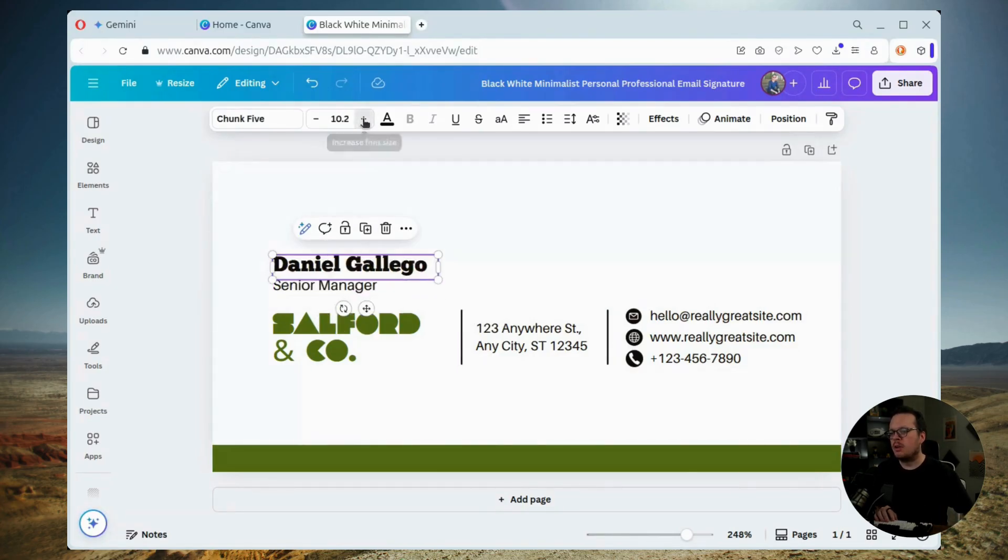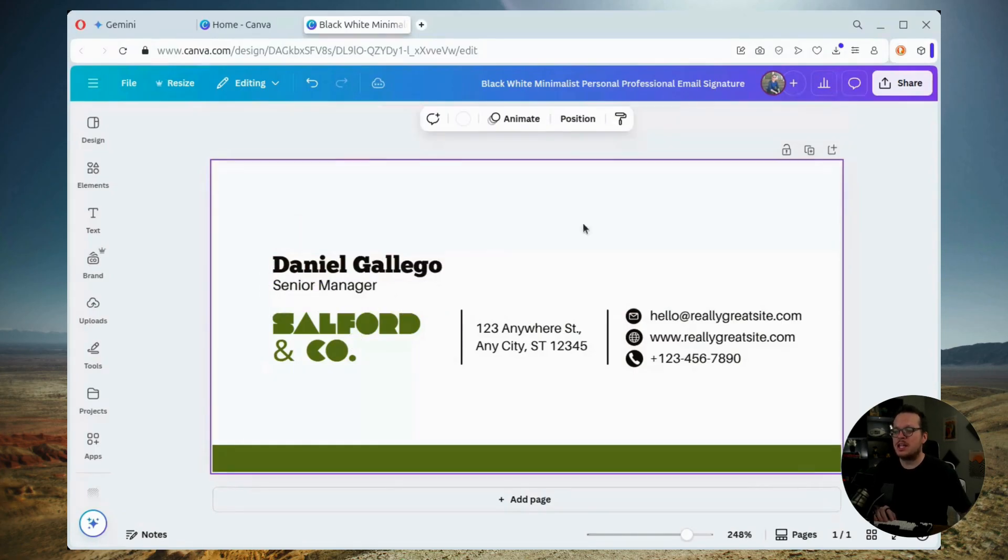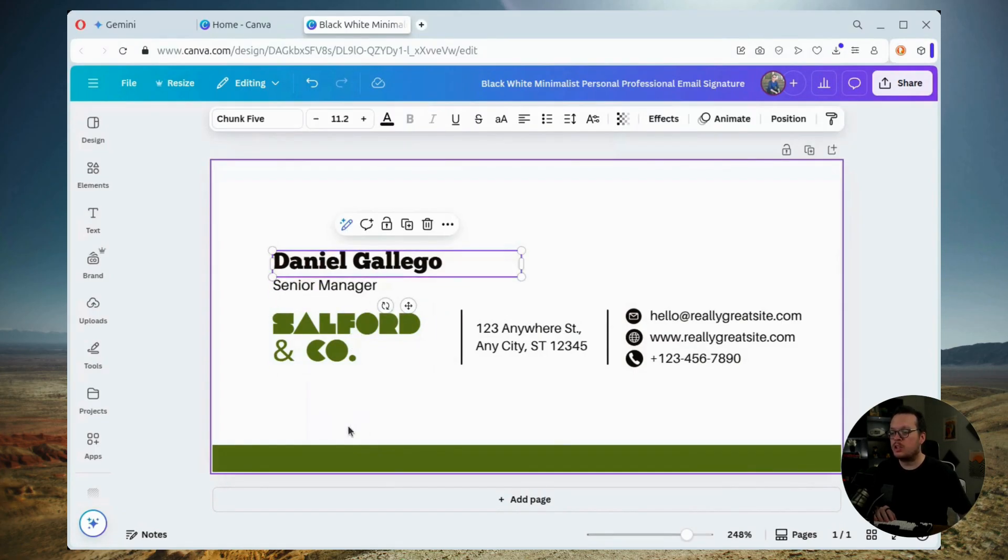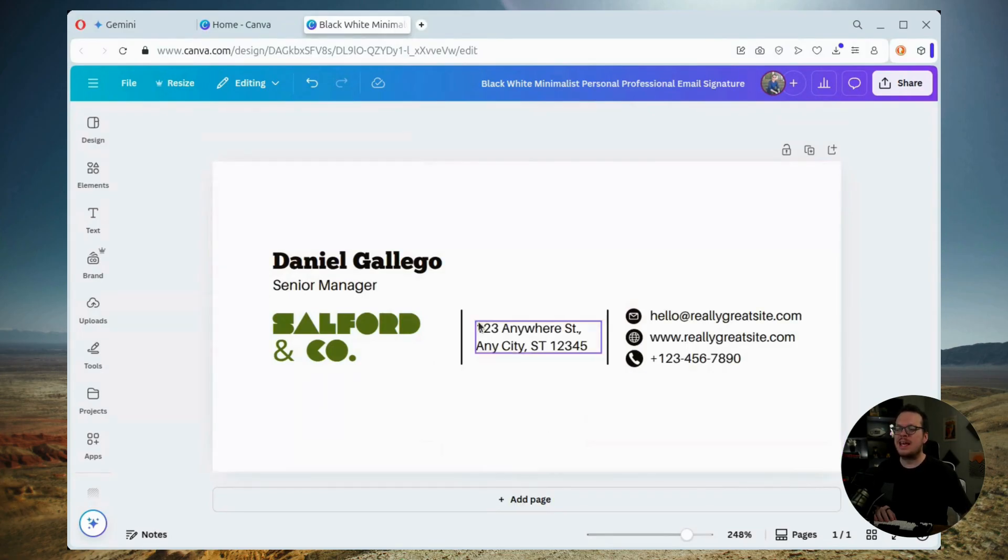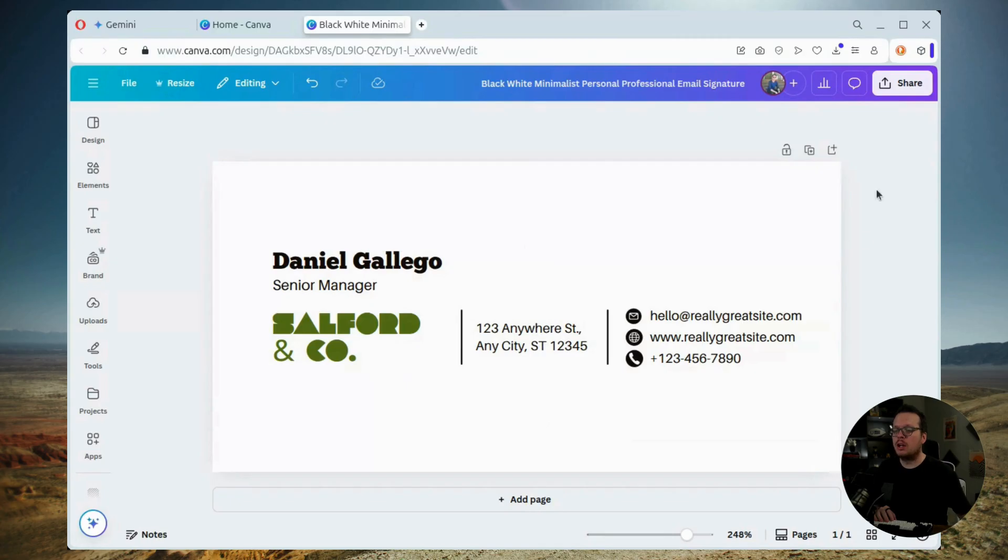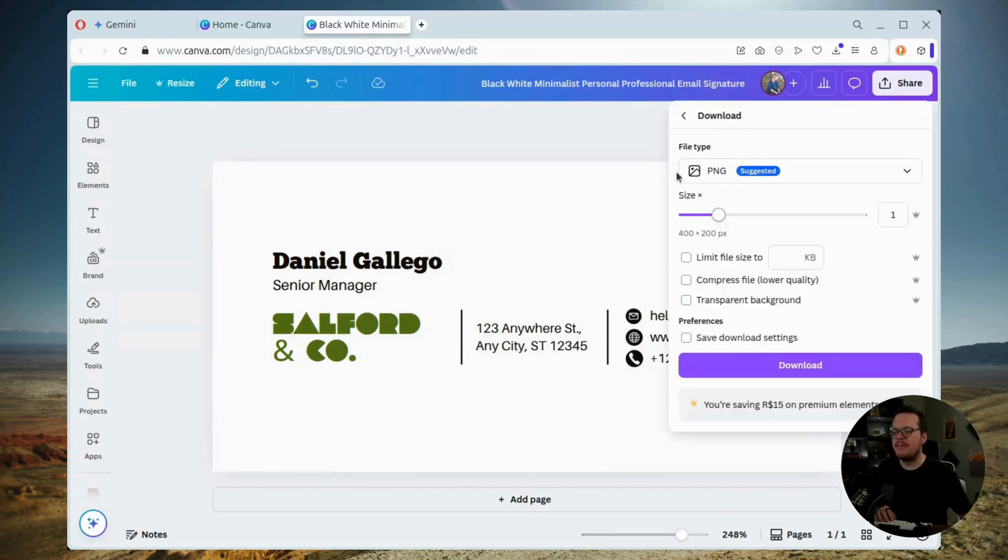I can remove this green block at the bottom since that doesn't match any of my branding, or if I wanted to, I could change the color of it. And now once that signature is all set up and ready to go, I can go ahead and I can download it as an image.